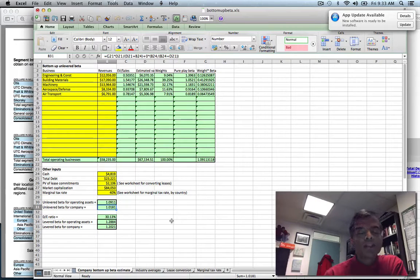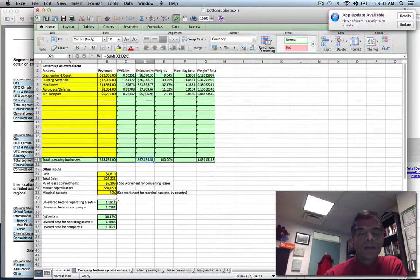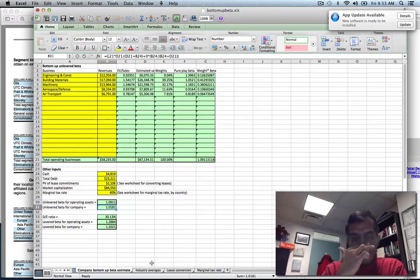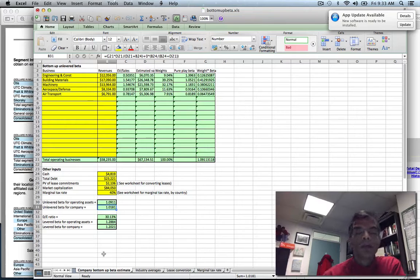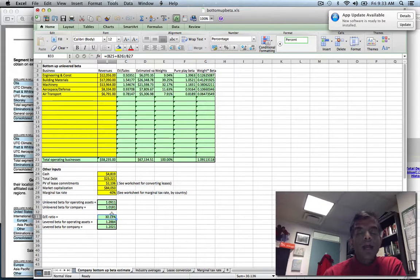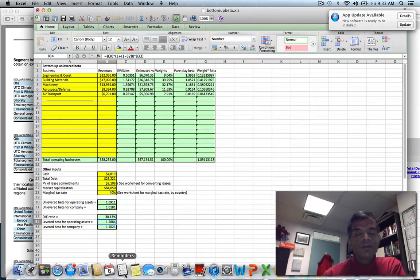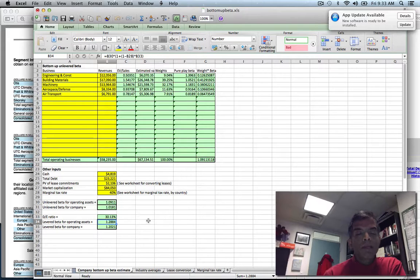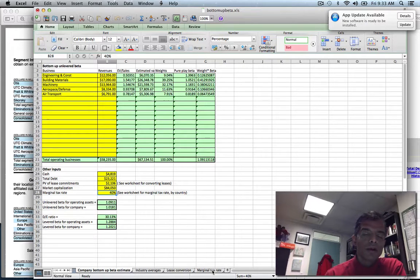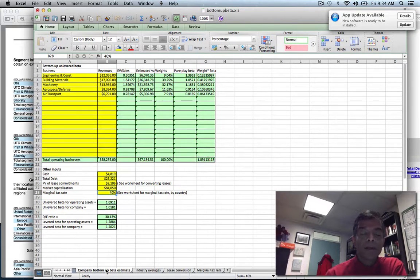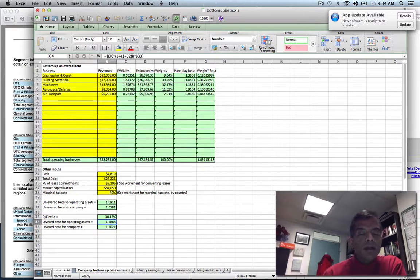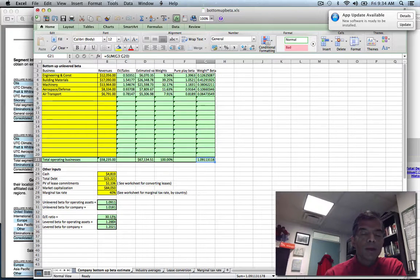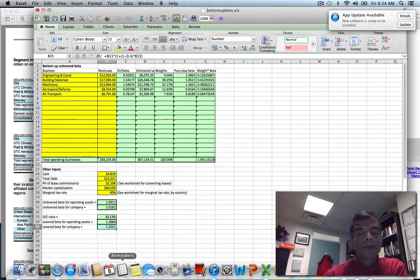I use the total debt, which includes the present value of leases, and divide by the market cap to come up with a debt-to-equity ratio. That debt-to-equity ratio is then used to lever up the beta. The marginal tax rate I've used here is 40%, the tax rate for the U.S. If you have a company in another country, the last worksheet shows tax rates by country. That gives me a levered beta for the operating assets and also a levered beta for the company.